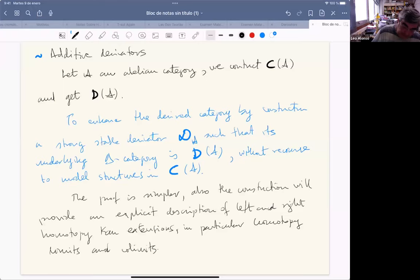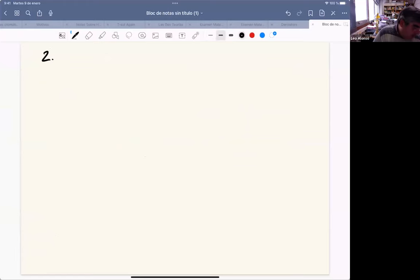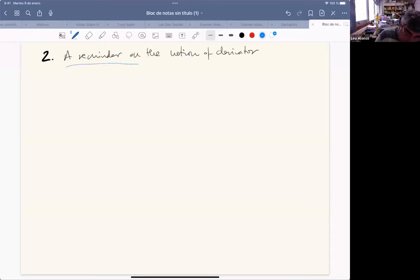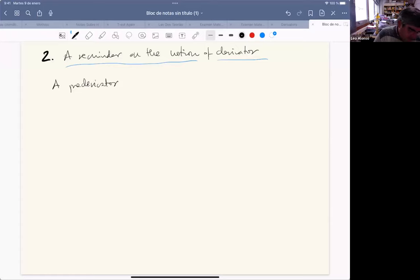Perhaps it's good to give a reminder on the notion of derivator. First, a pre-derivator is just a strict 2-functor D from the category of small categories to the — big quotation marks — category of big categories. I don't want to get into set-theoretic issues, but with three Grothendieck universes one gets along fine.